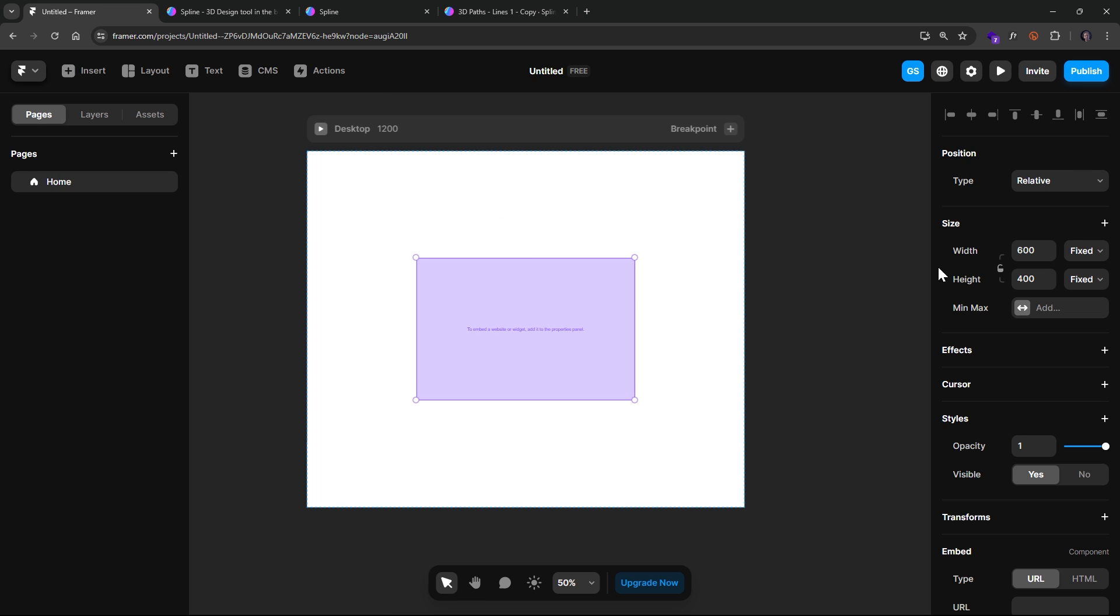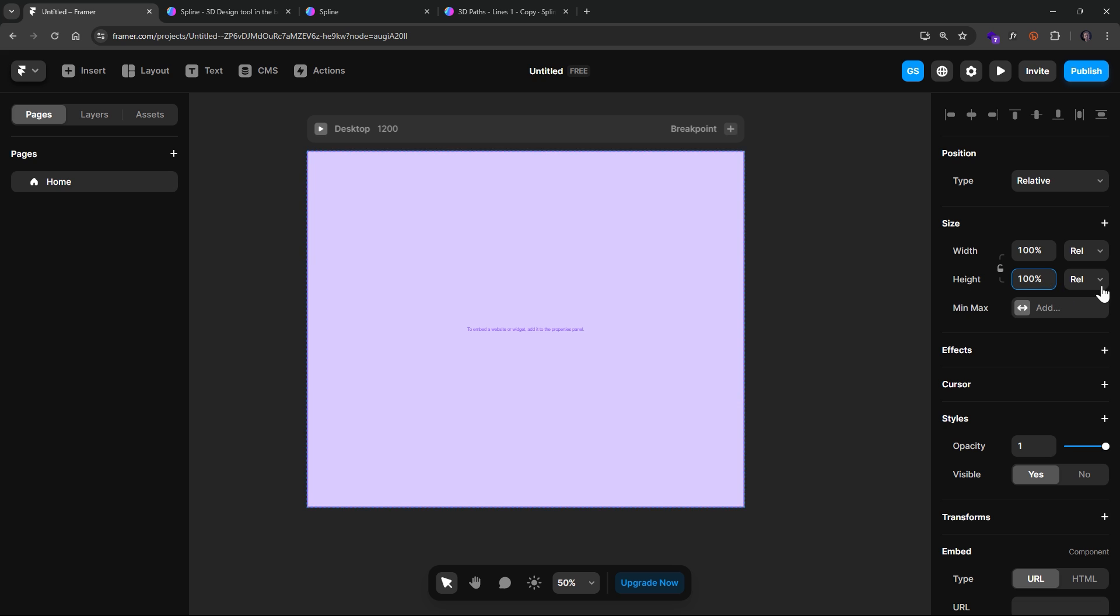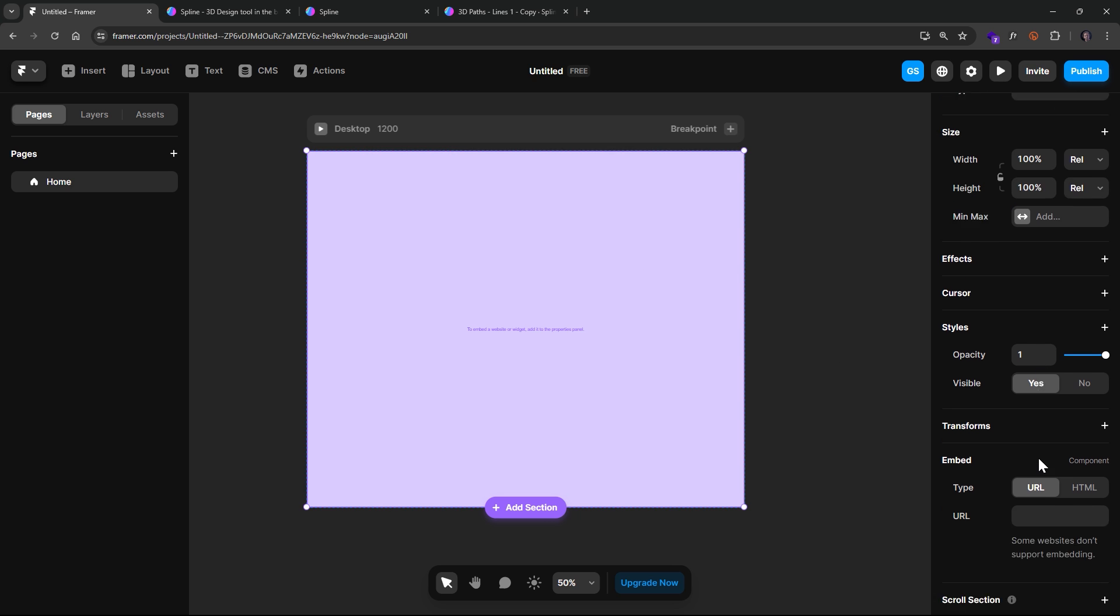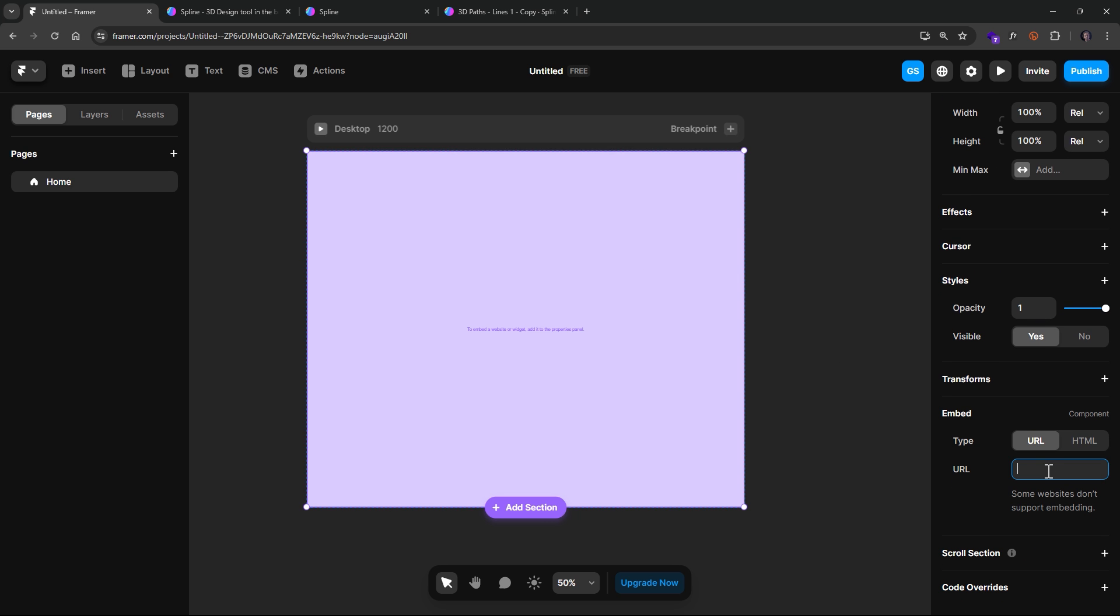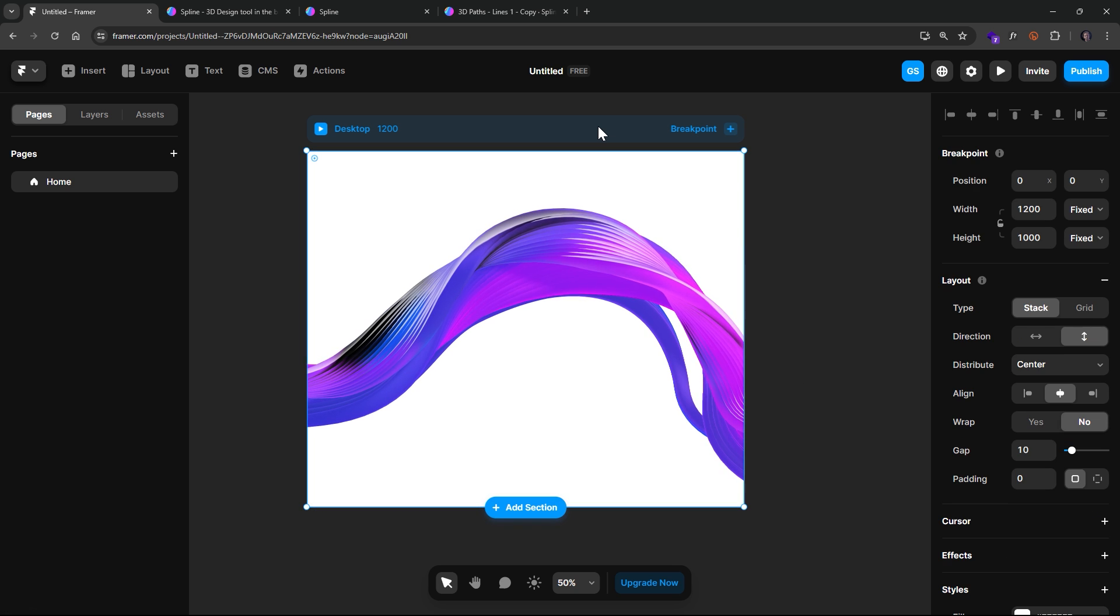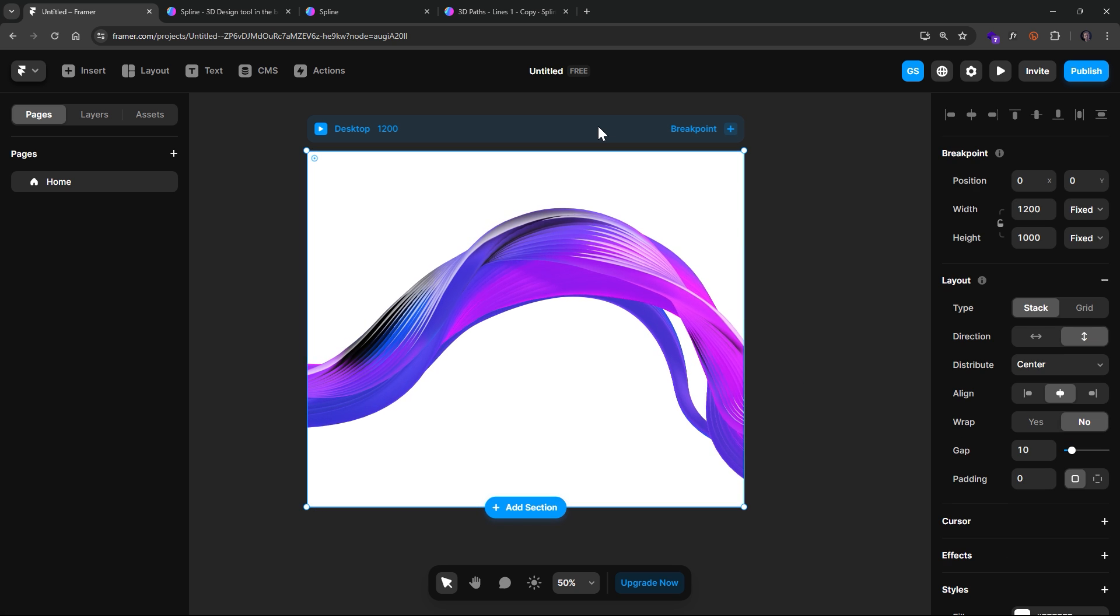And we're going to adjust this so it's 100% height and 100% width. And once we have that, we just scroll down and we paste in that URL right here and hit Enter. And we'll see if it works. There it goes.